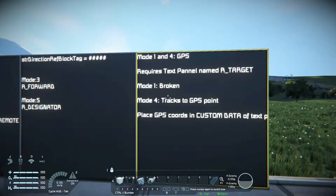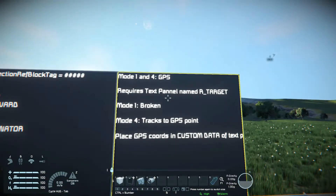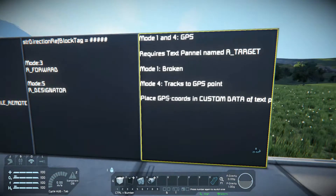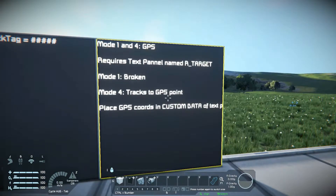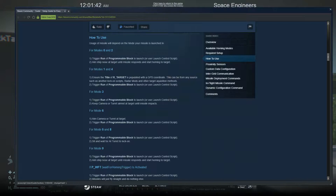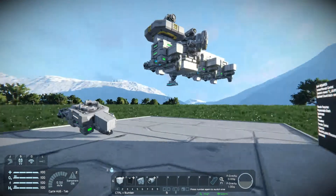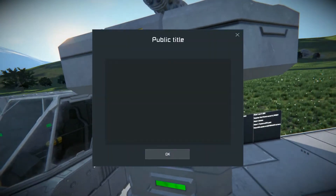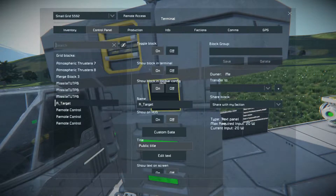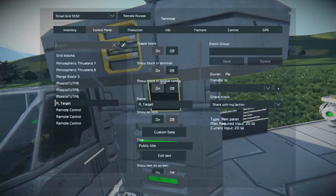So, how does this work? You need a text panel on your ship named R underscore target. From there, you take your GPS coordinates and put them in custom data. Now, if you bring up the setup guide for the EasyLiDAR or Homing Script on how to use modes 1 to 4, it says to put them in the title field. But for new people — the title field does not work correctly. It took me the longest time to figure out why my GPS missiles would not work. The coordinates have to go into the custom data field.